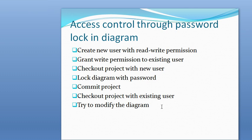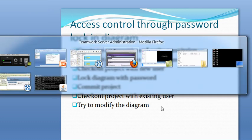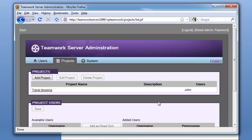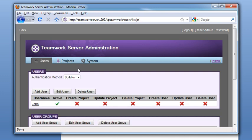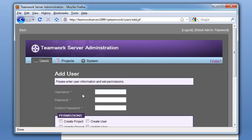We go to the Teamwork Server administration website and switch to the user tab. We add a new user named Mary.